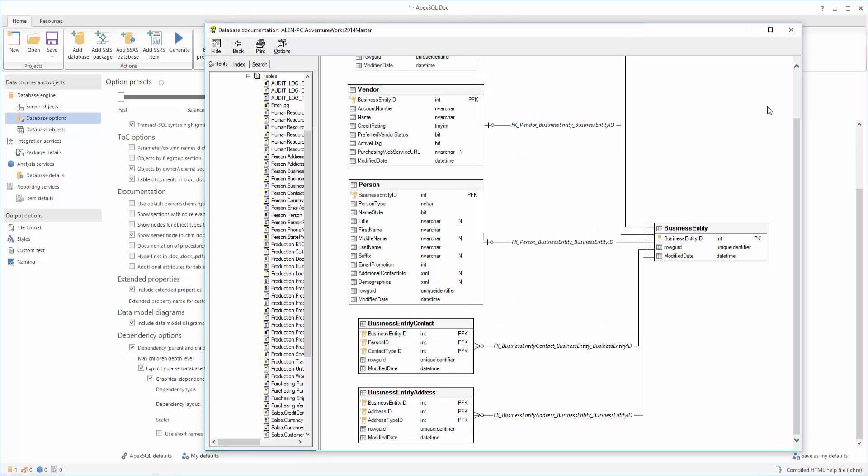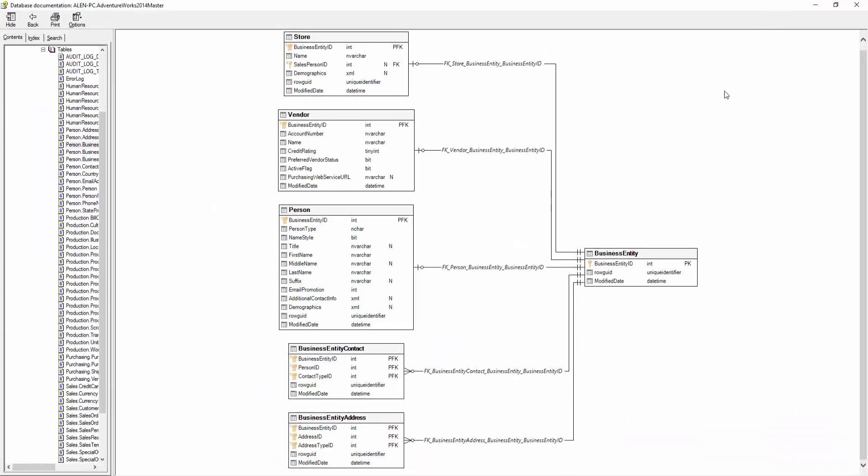Basic information for each database table are displayed, like names of table columns, data types, nullability of column values, foreign keys, primary keys, etc.